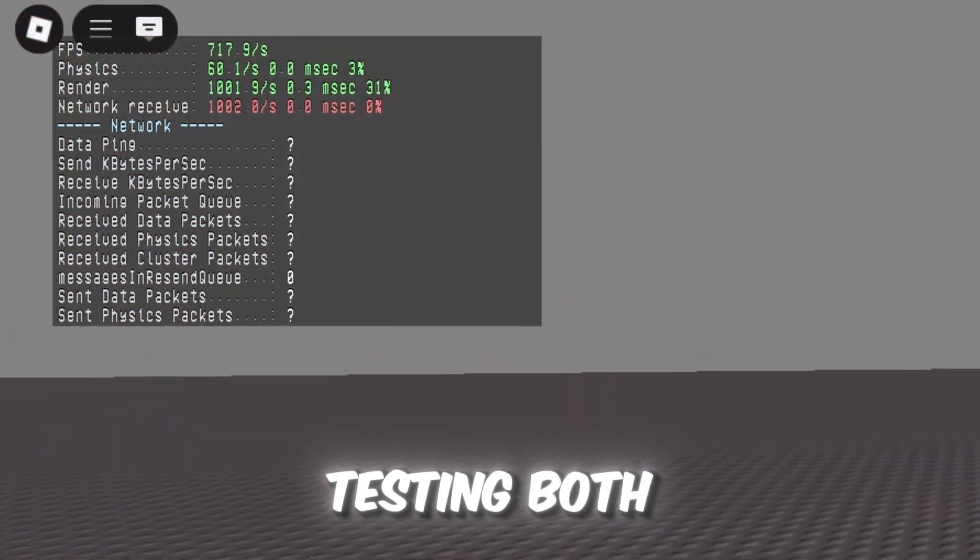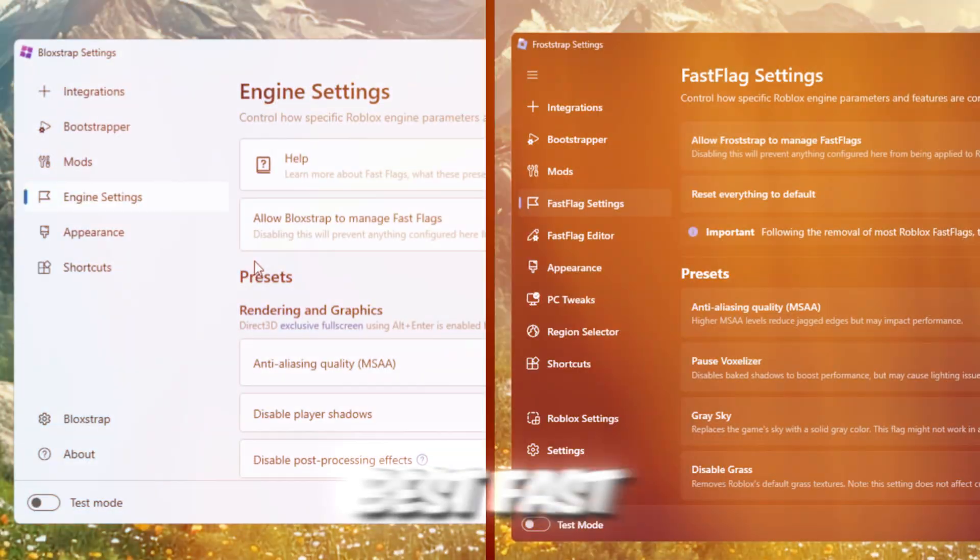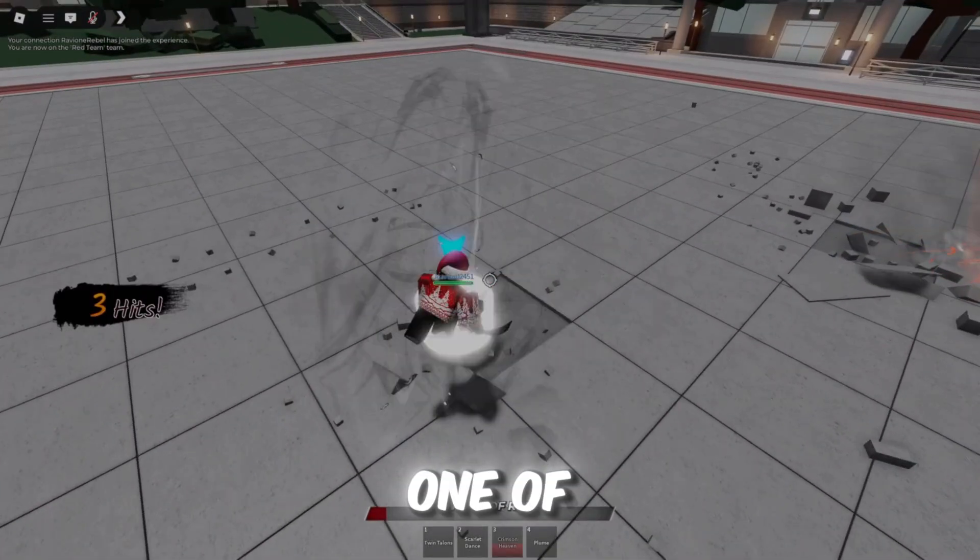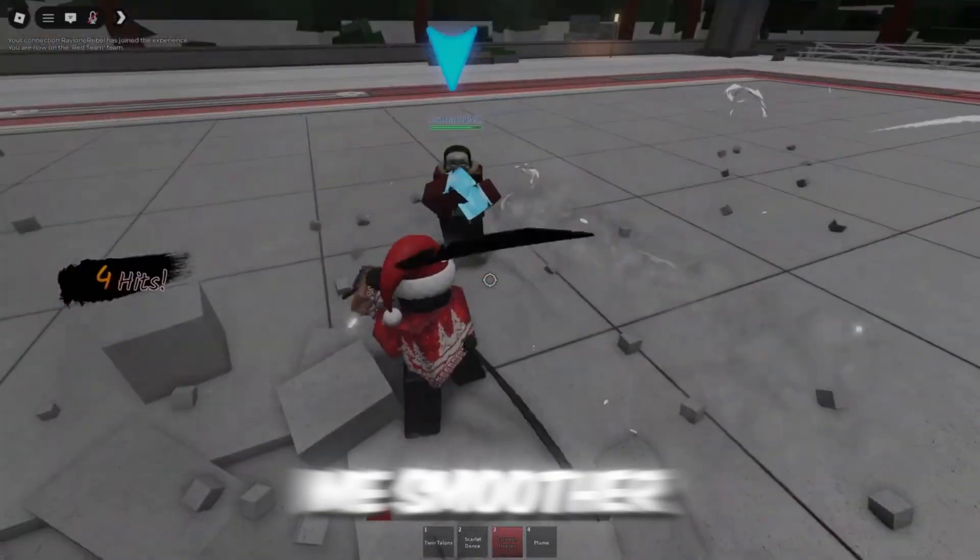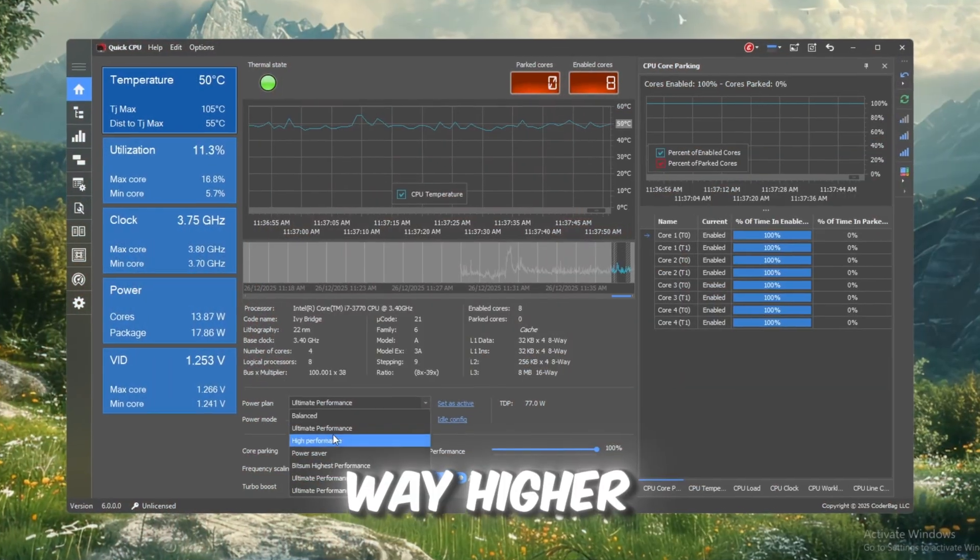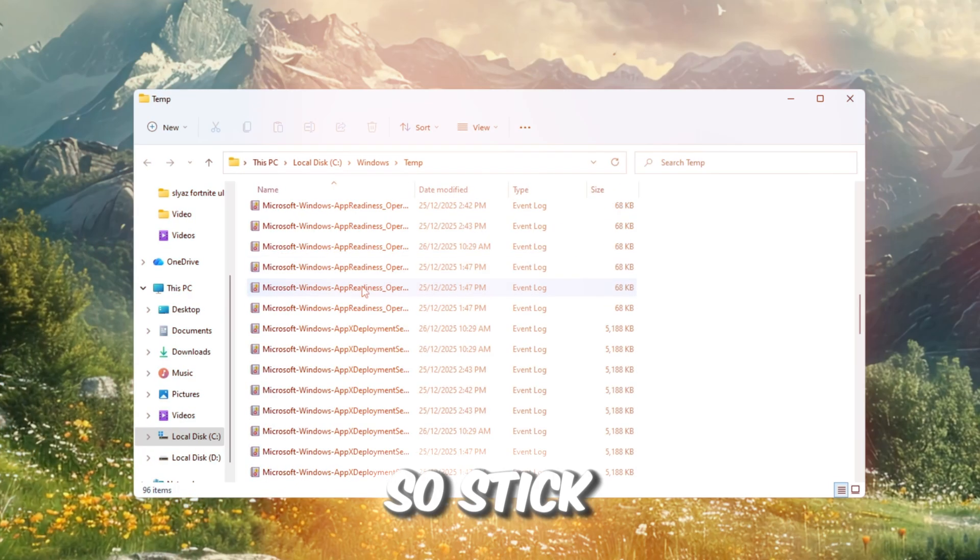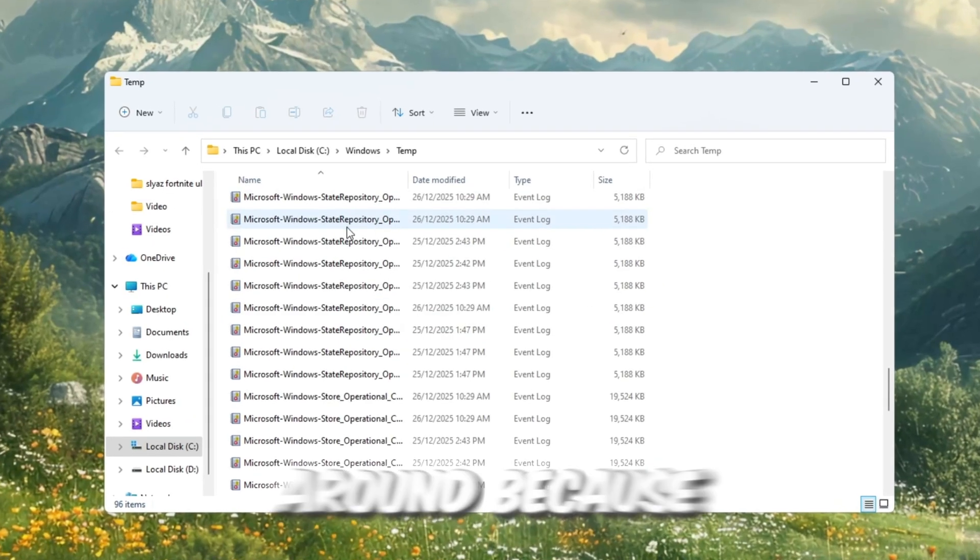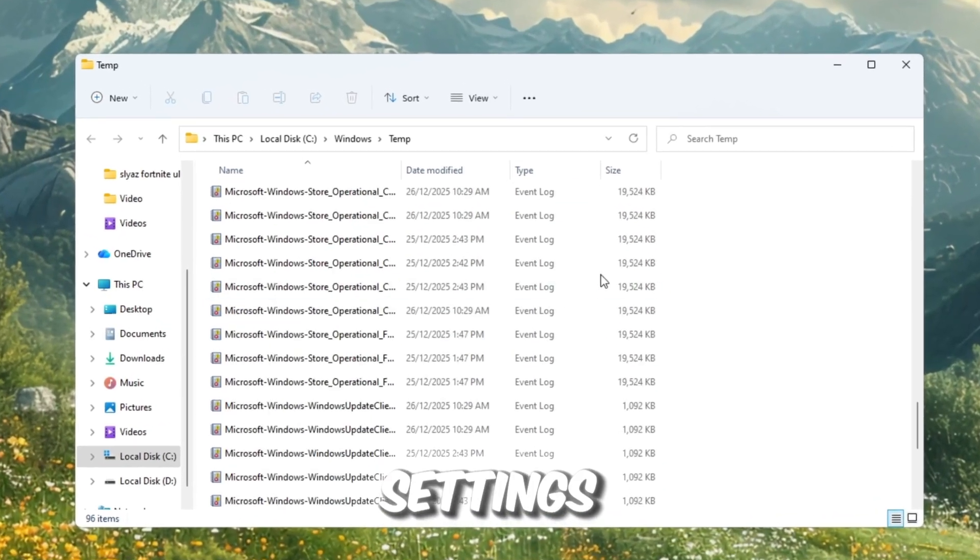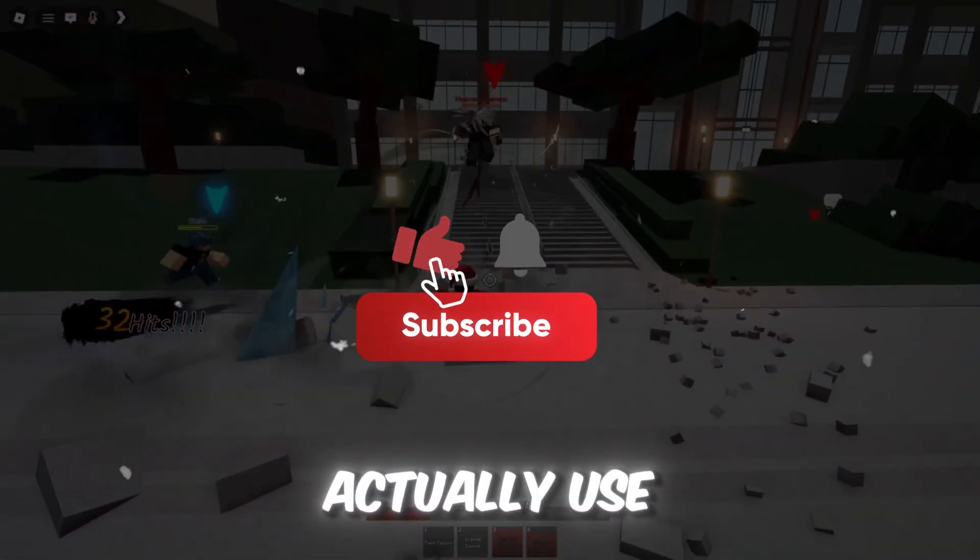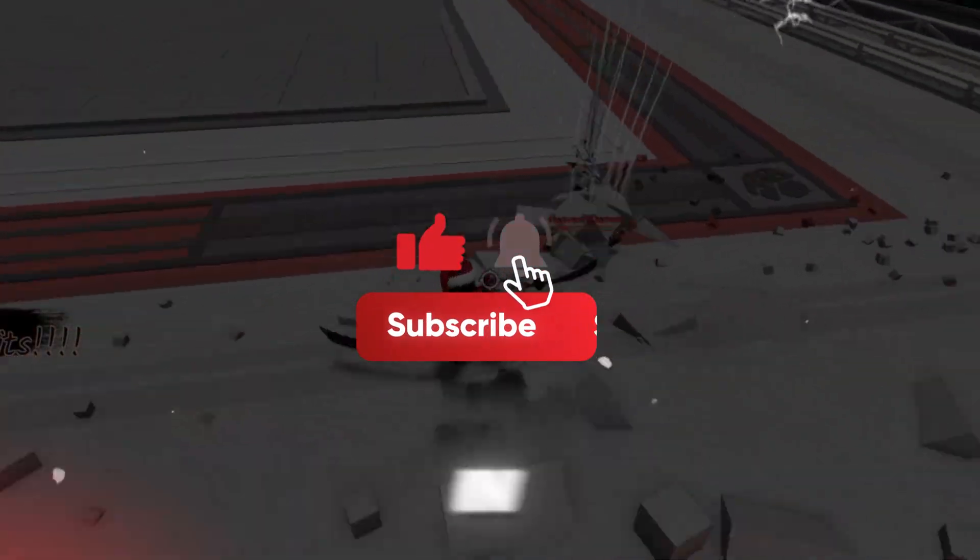So here are the stats after testing both setups using the best fast flag settings right now. One of these gave me smoother gameplay, way higher FPS, and crazy low ping after the patch. So stick around, because I'm breaking down the settings, the results, and which one you should actually use. Let's jump in.